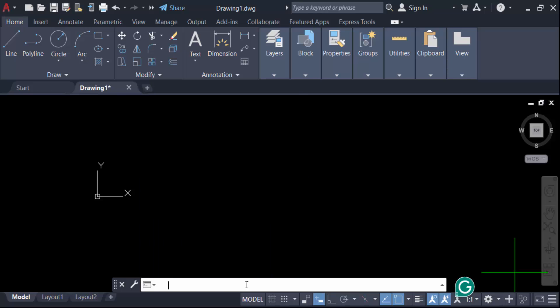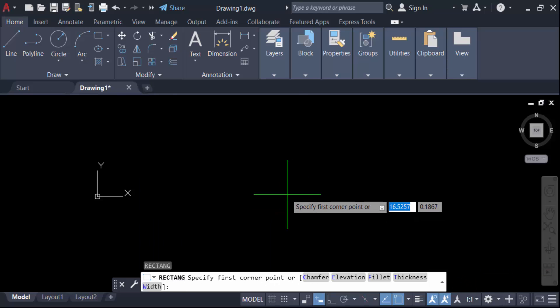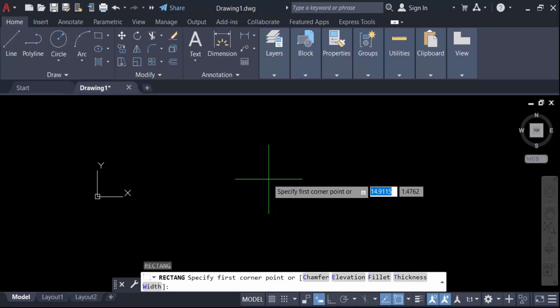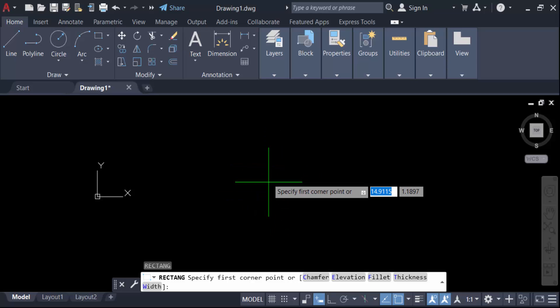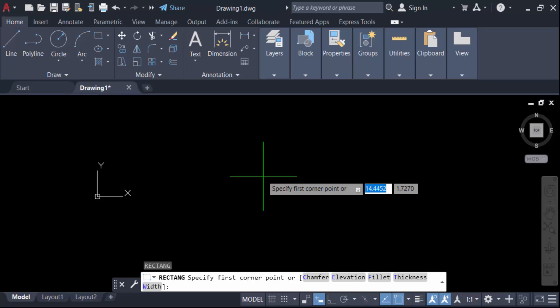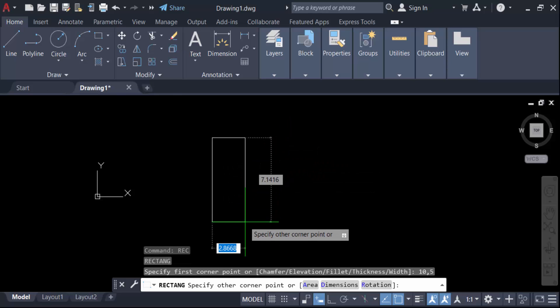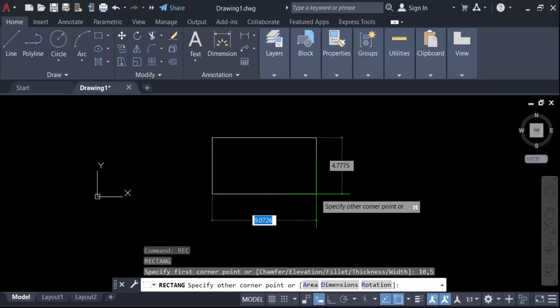Now you have to see specify the first corner point. I did not click on here, just specify the first corner point. So give the coordinates. I give it in 10 comma 5. Now press enter. This is the coordinate.